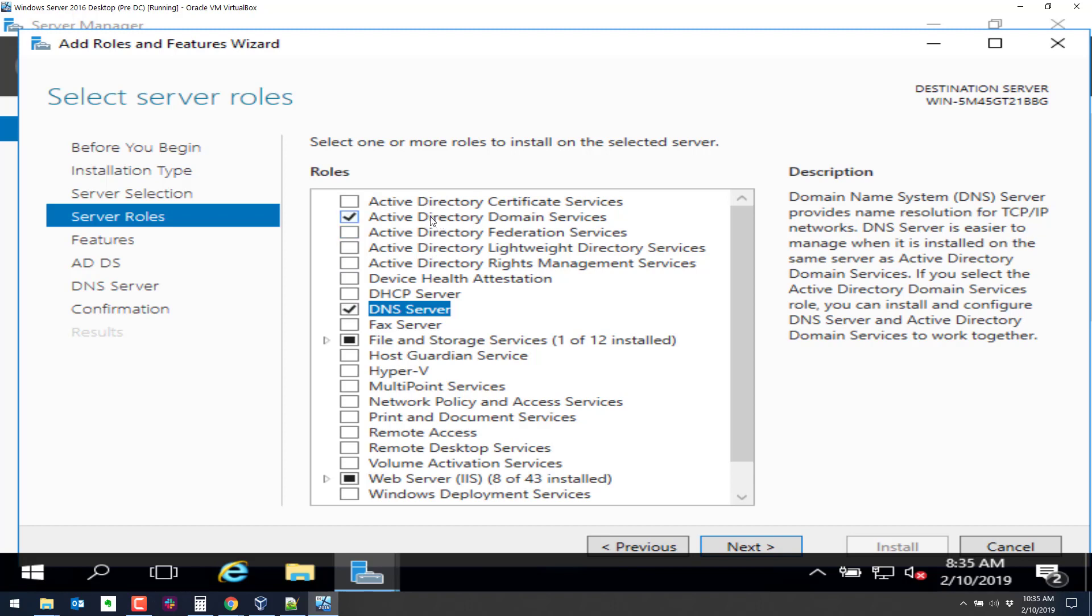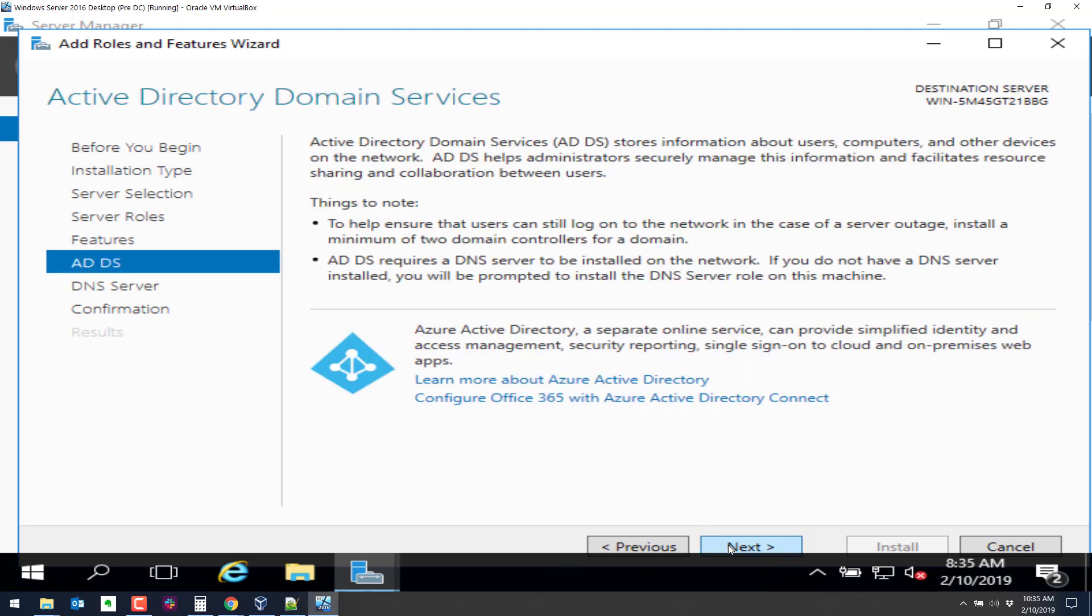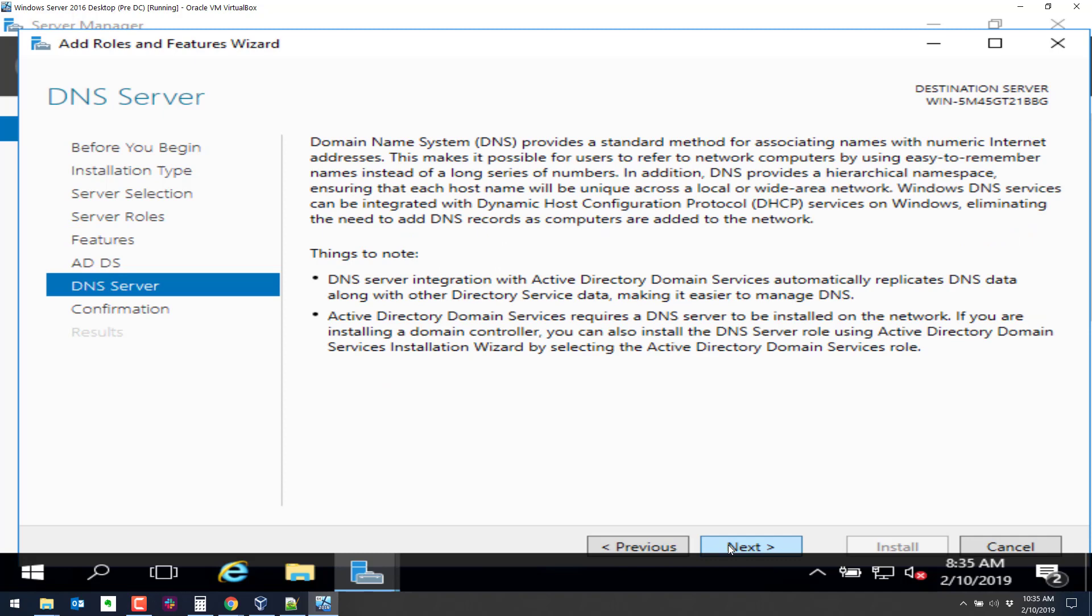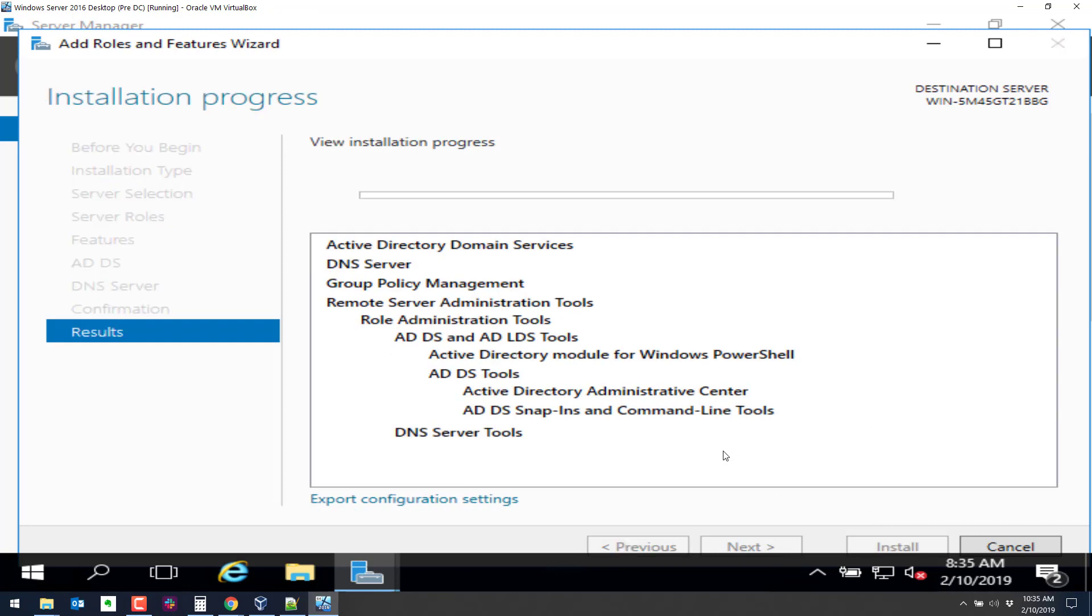But if this were a production system, you would want to have a static IP address. So these are really the only two things we need checked right now to make this a domain controller. I'll click on next here. Next. We can just select the rest of the defaults. Next. Next. And install.